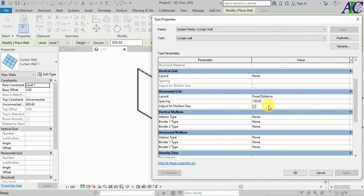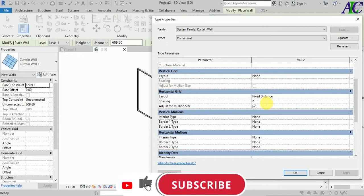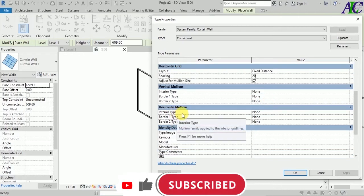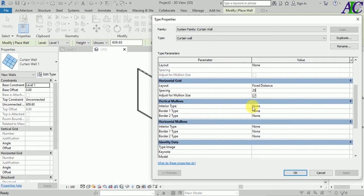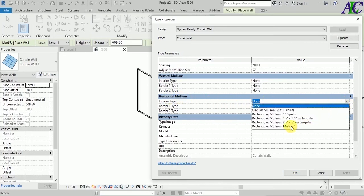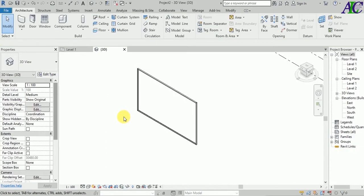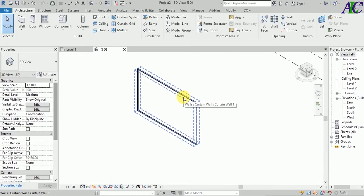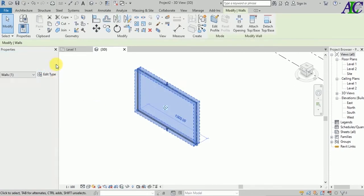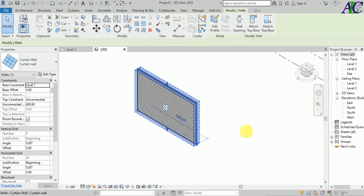Now I'm going to change the detail — set the horizontal grid from None to Fixed Distance, and change the spacing to 20. Then select the mullion that I already created a few minutes ago, set it up, and apply it to the curtain wall.